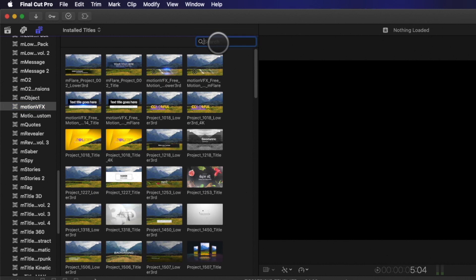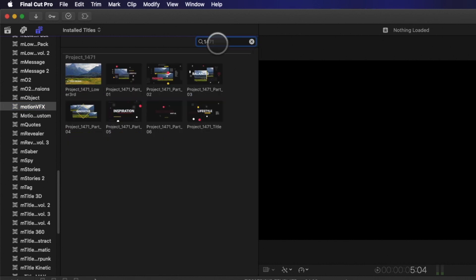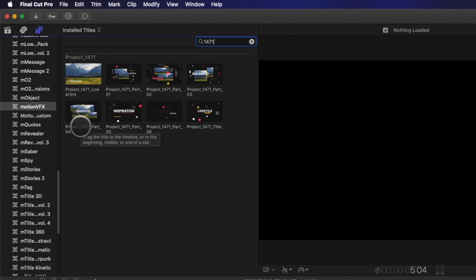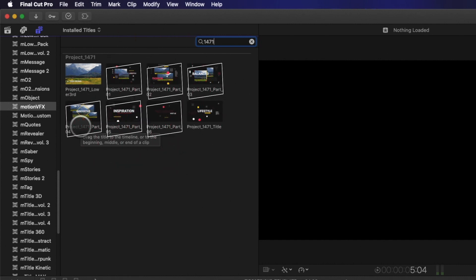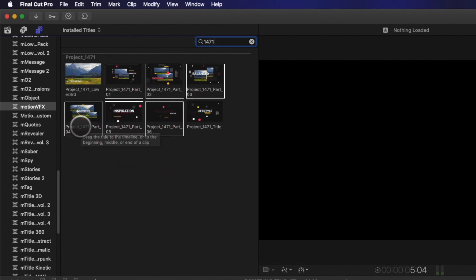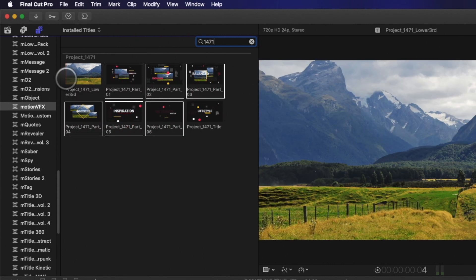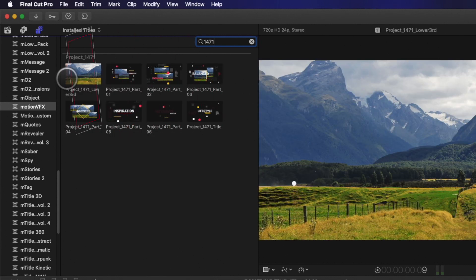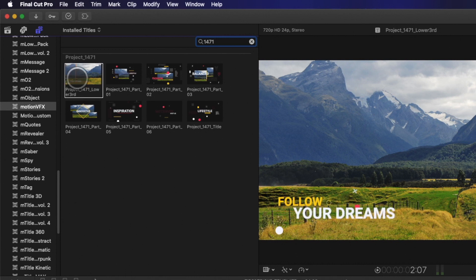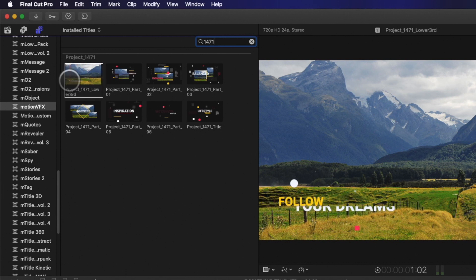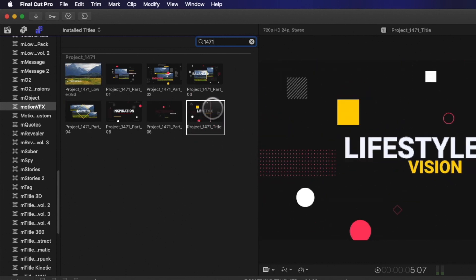In the search bar, type the ID number of your template. In this case, I will type 1471. As you can see, it will filter and show only the 8 components from my template. Very useful as it will simplify the interface and it will avoid me to use elements from other templates. With each modular template, you will have six independent animations plus one lower third title and one main title.